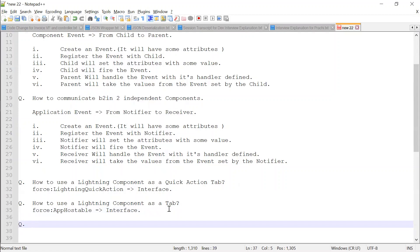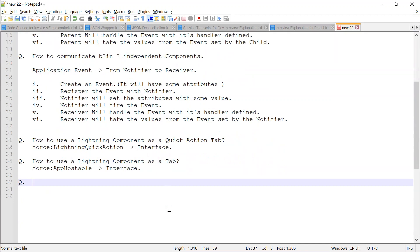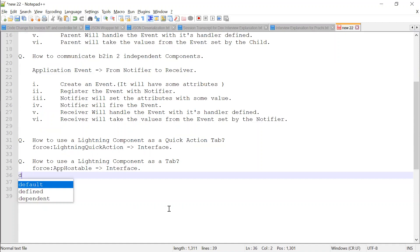Do you know about the DOM tree? What is the DOM tree? The DOM tree is basically the Salesforce background architecture - the data structure they follow to store all the information. They maintain a tree-like data structure which is called the DOM tree. DOM means Document Object Model.